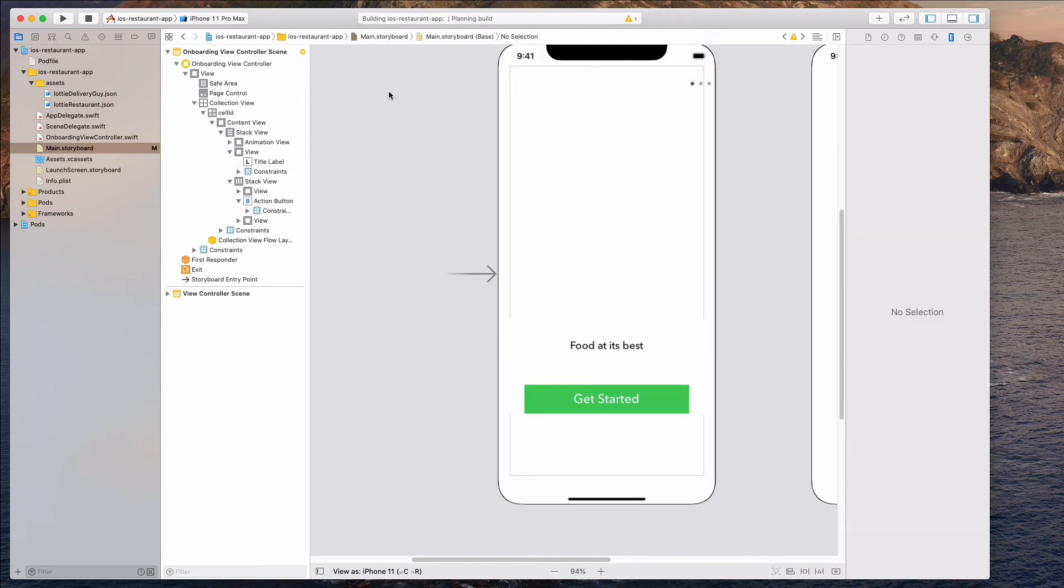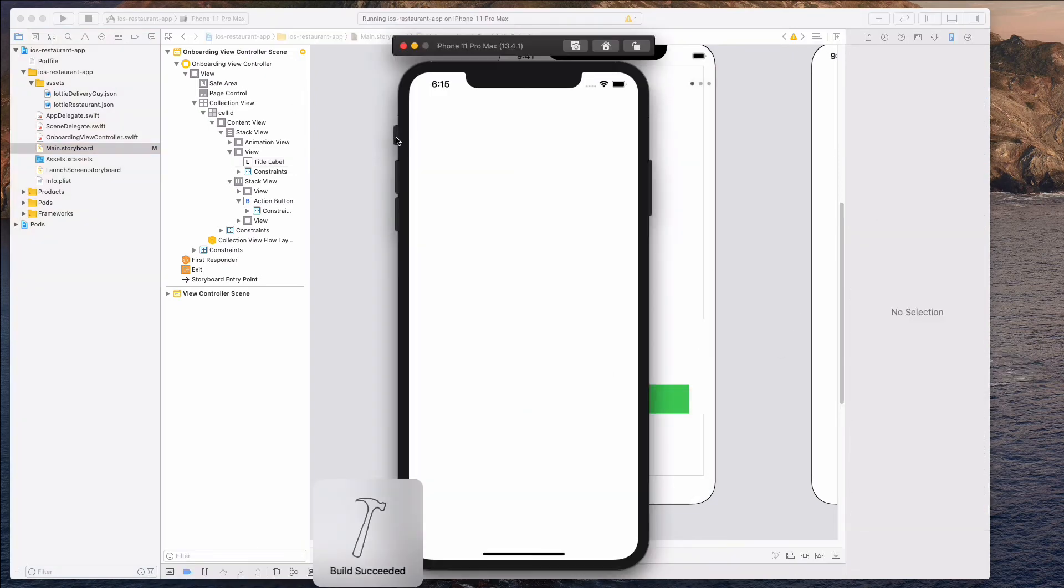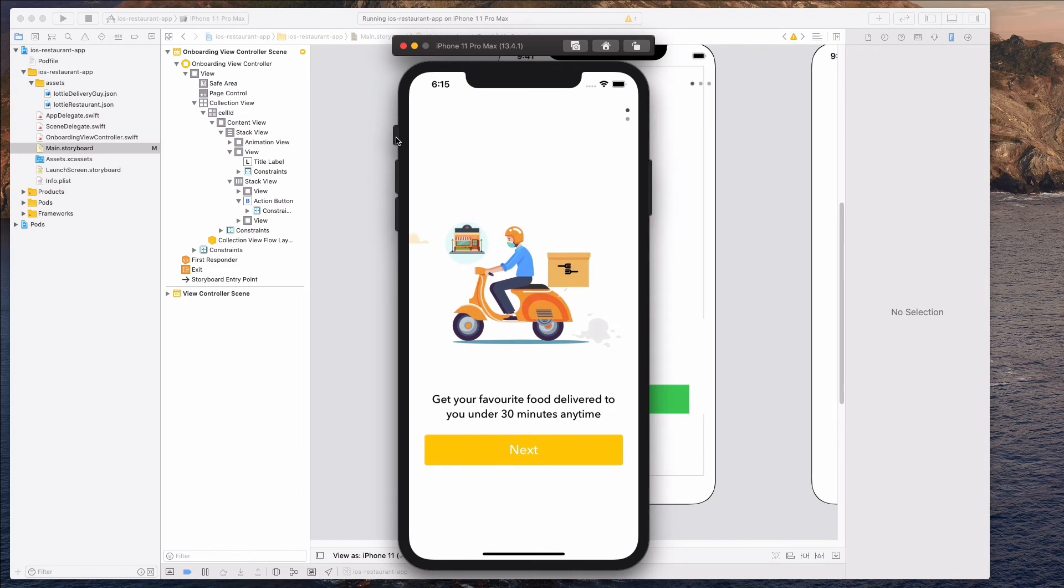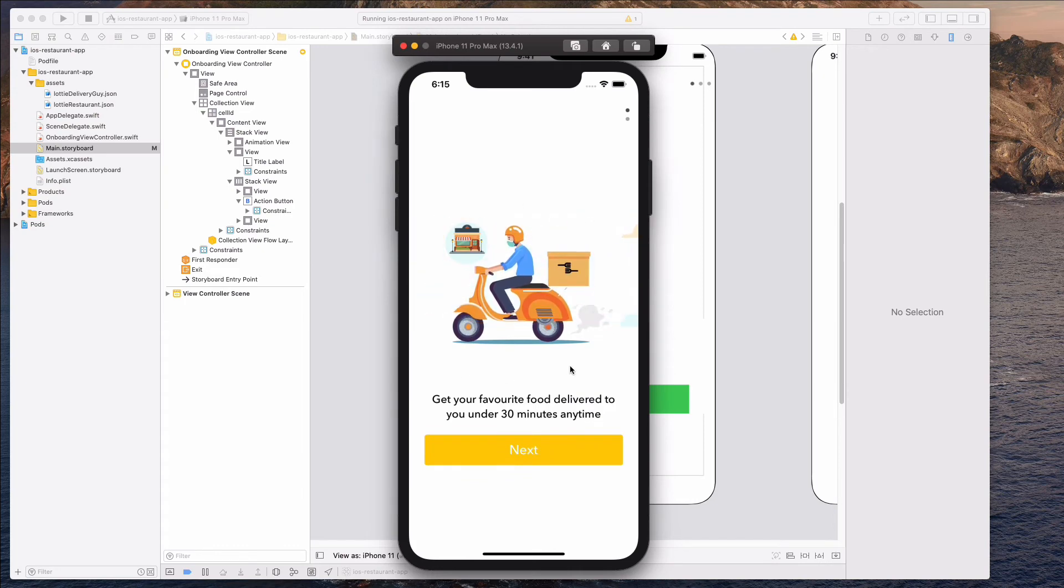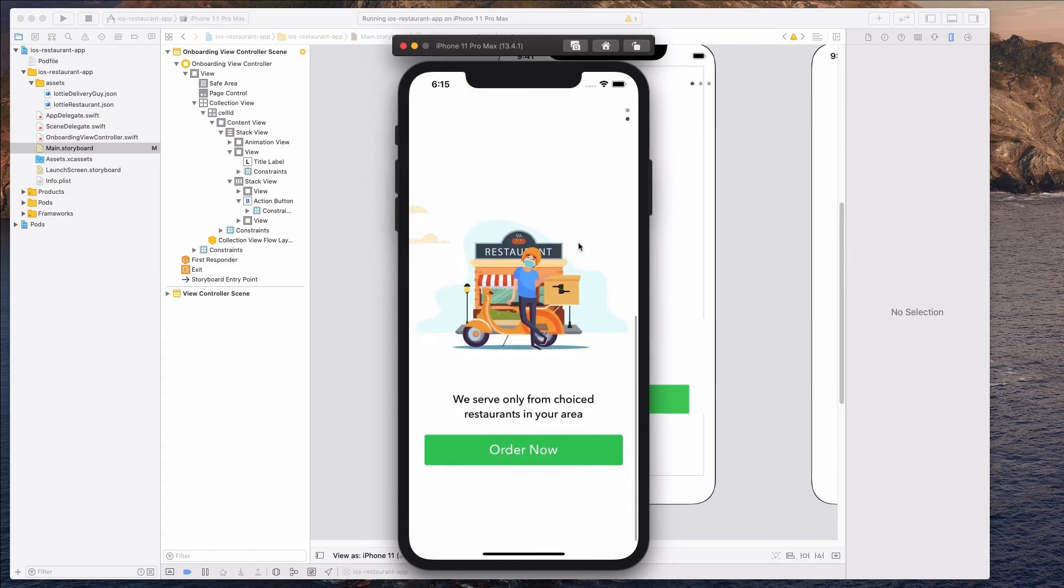So let's run the app one more time. So I think this looks a lot better. We don't see the space anymore and this is looking fine as well.